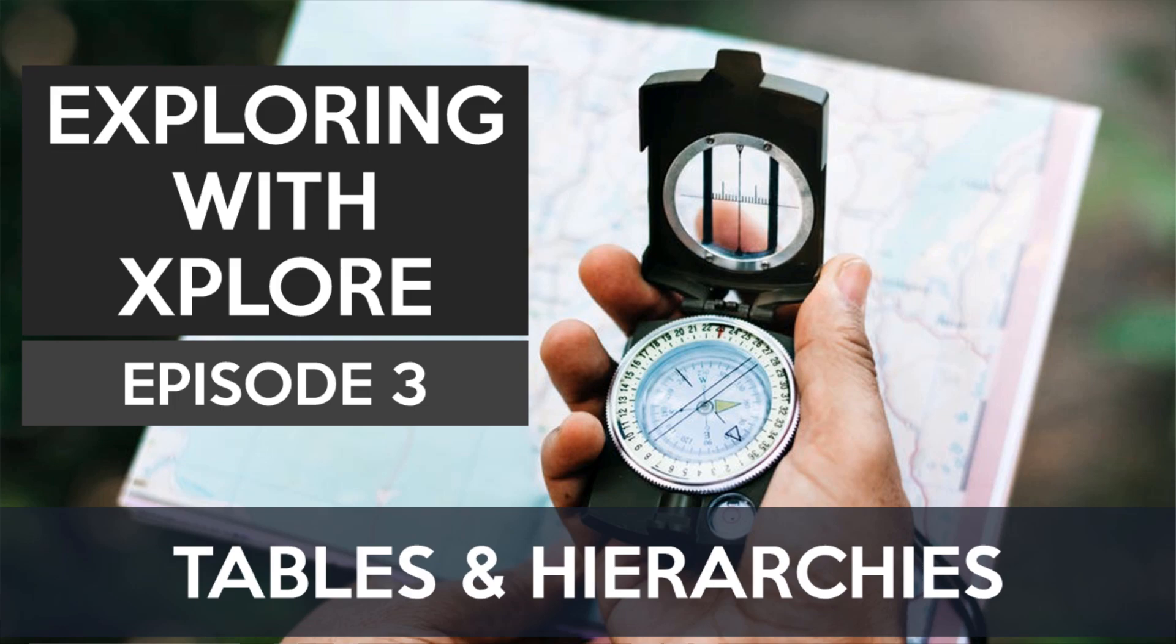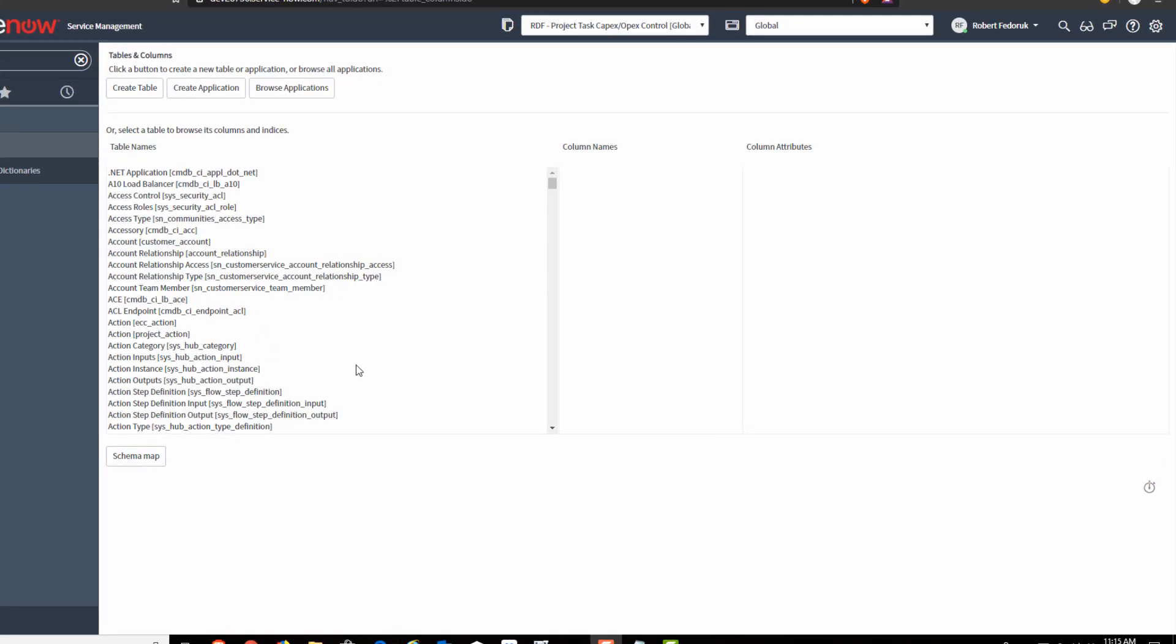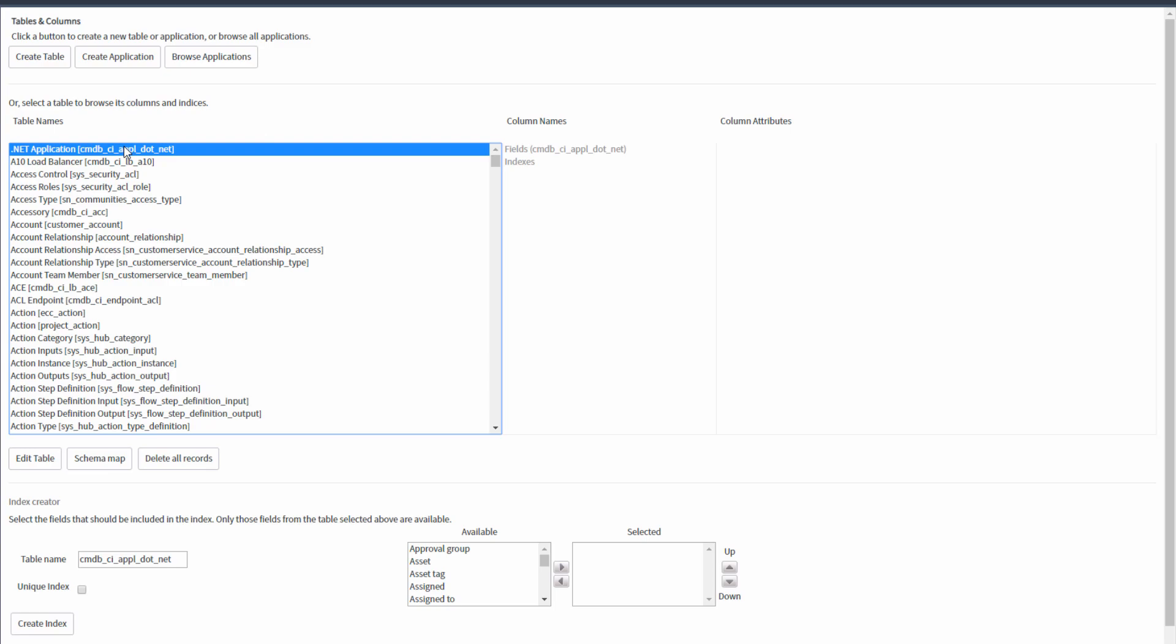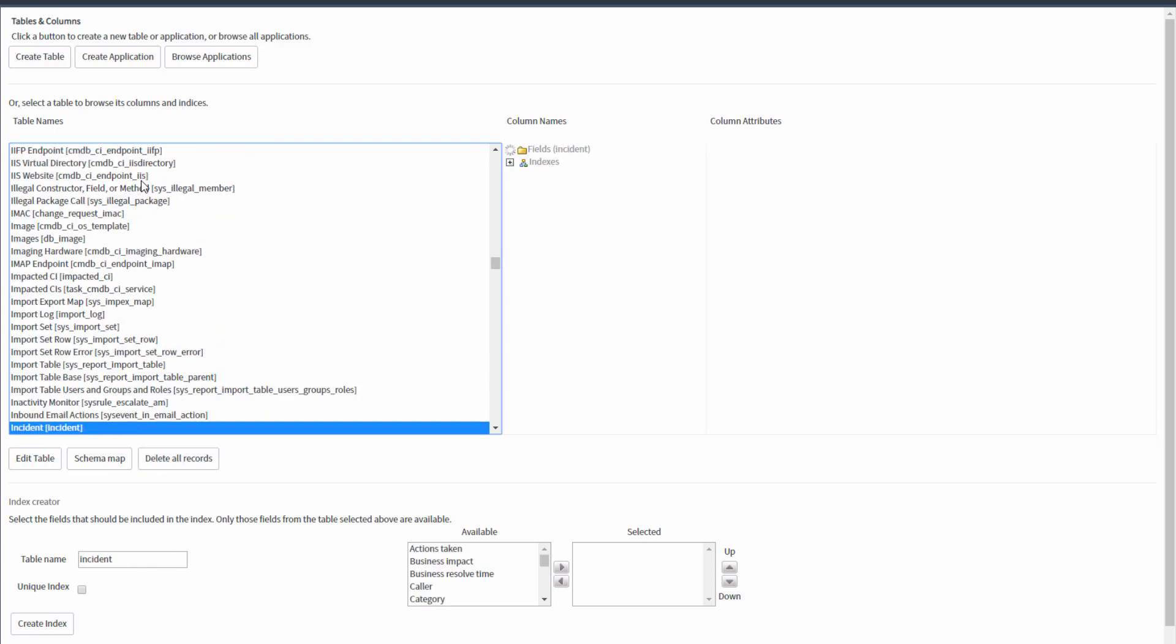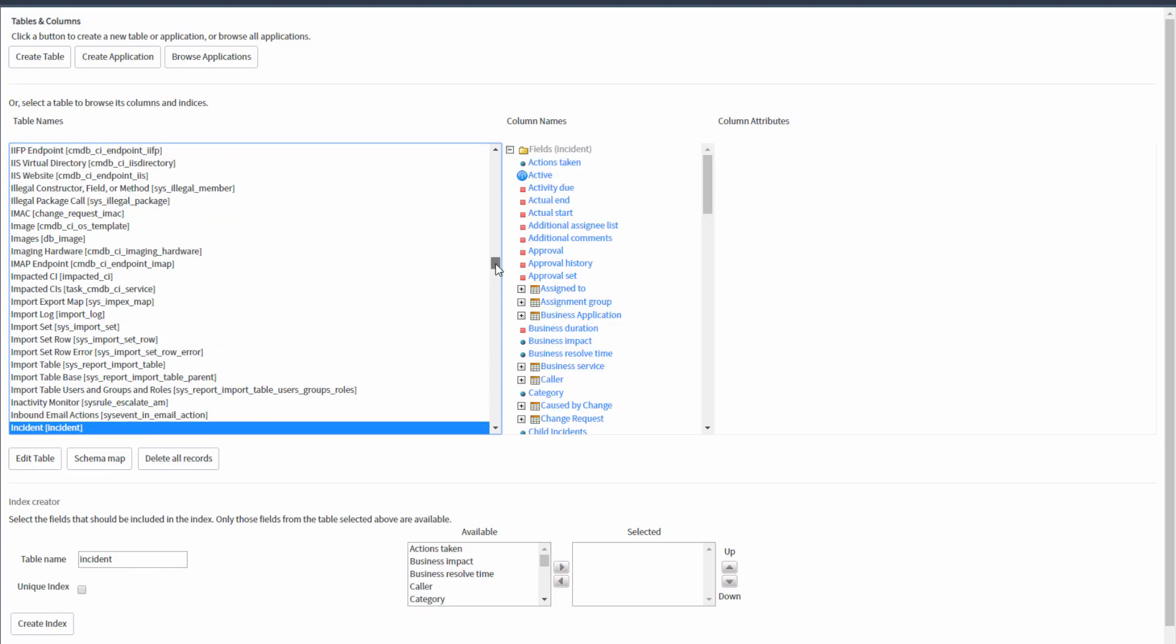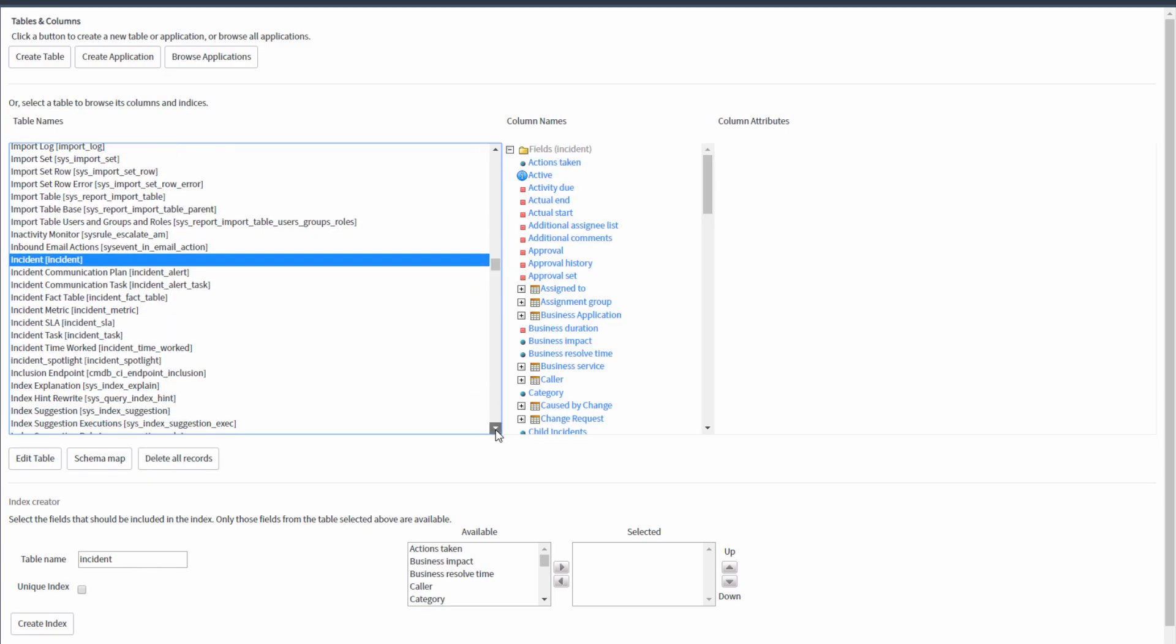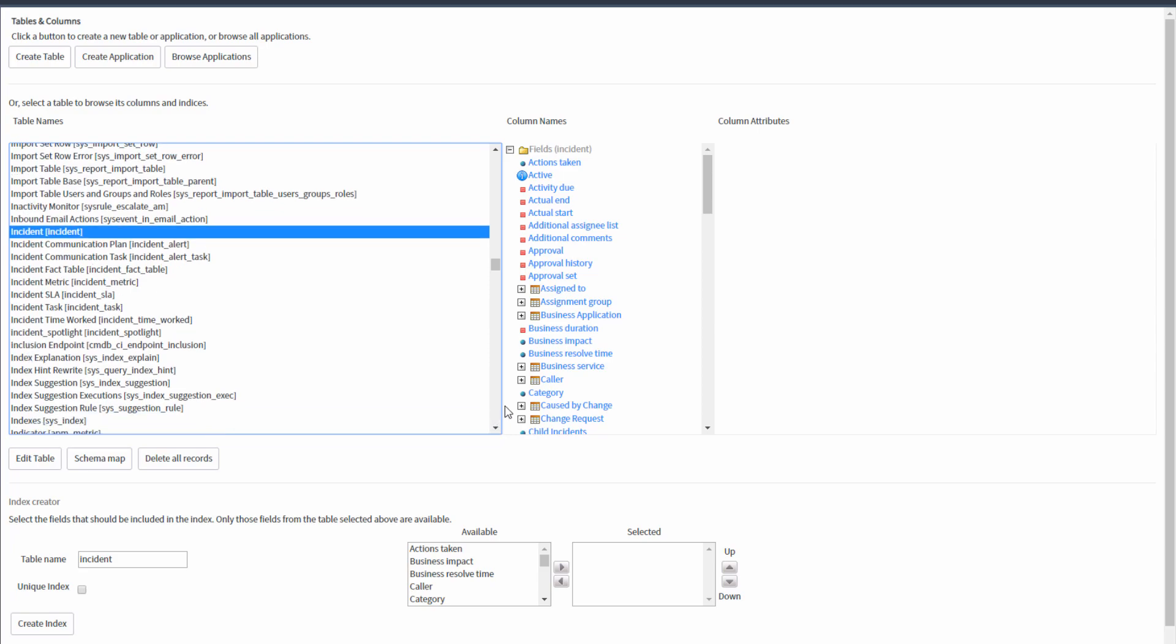Now let's start with a real world example. How much do you know about incident? Let's see what the out-of-box tools offer us. I'm here at tables and columns, and I'm going to search for incident. Now it does a simple, starts with alphabetical search against the table name, and that's really the limitation.